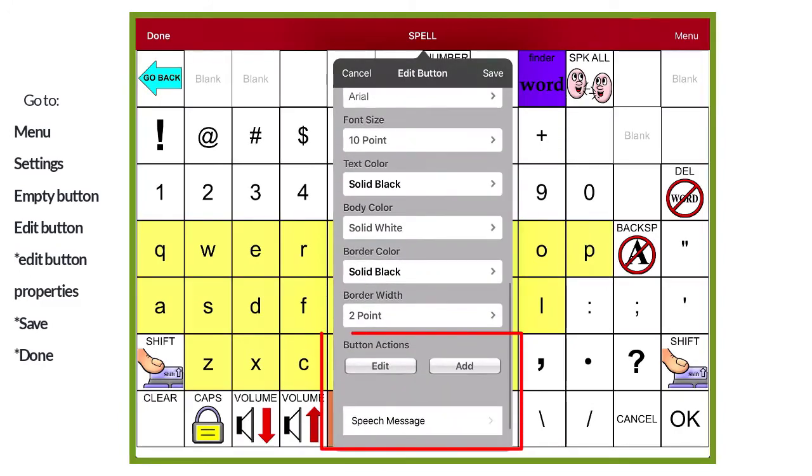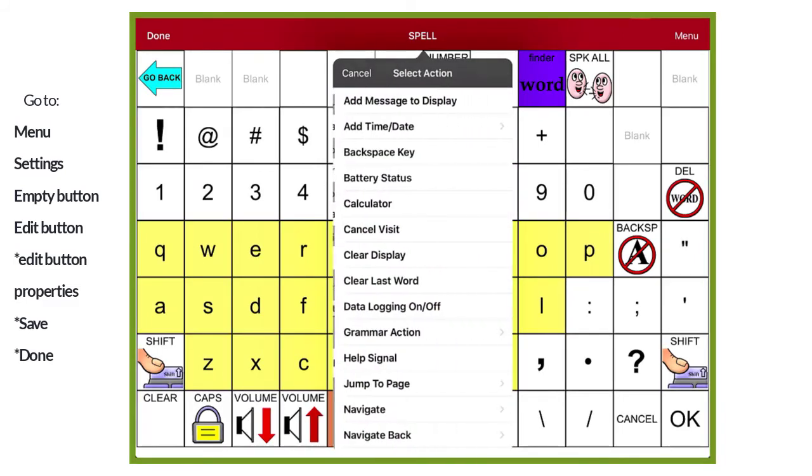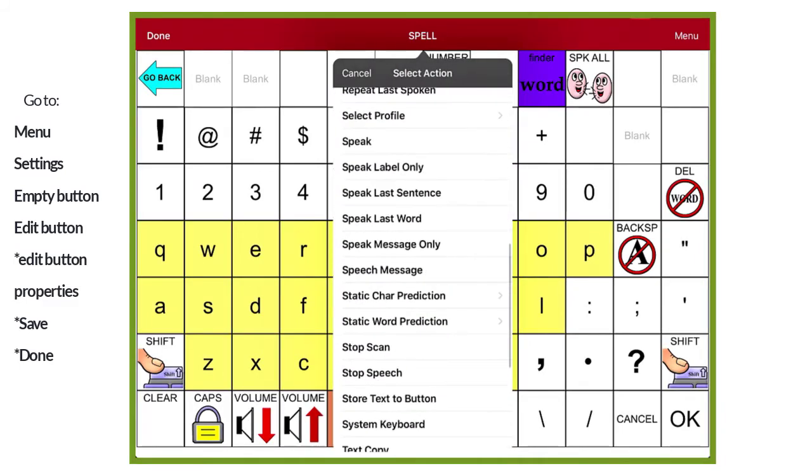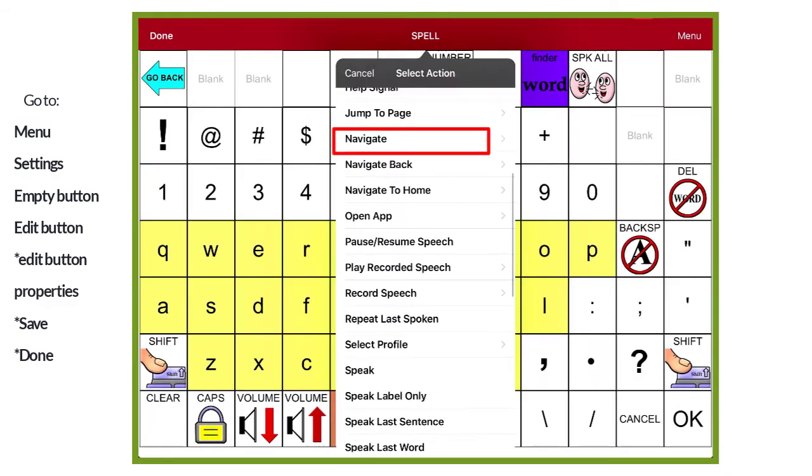Now we'll change the button action. Scroll down to find button actions. And we want to select the action that says speech message, because we don't want it to speak the message. Instead, we want the page to stay open so we can play around with the letter sounds and create words.